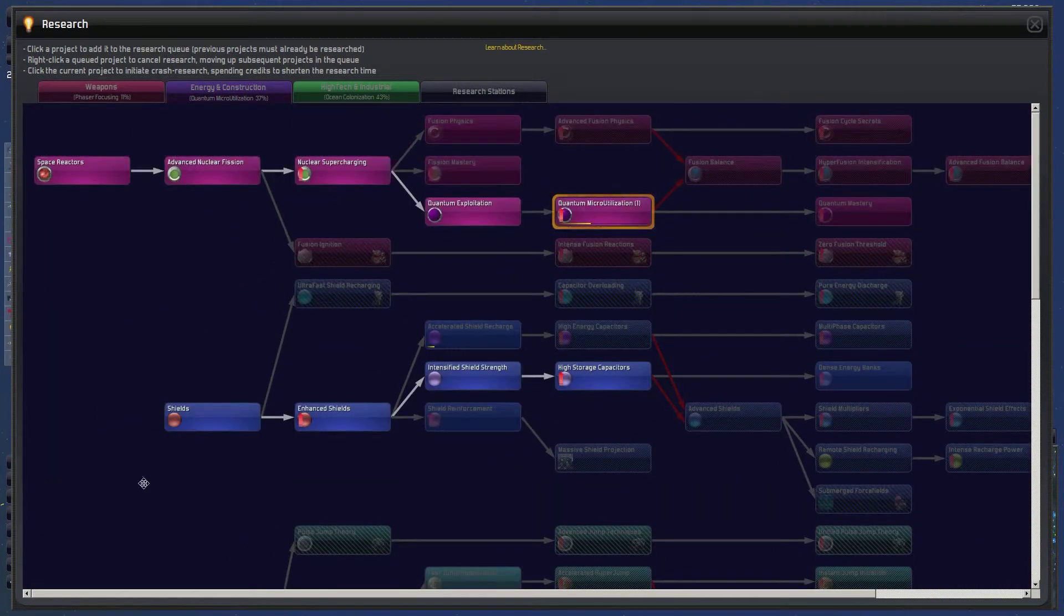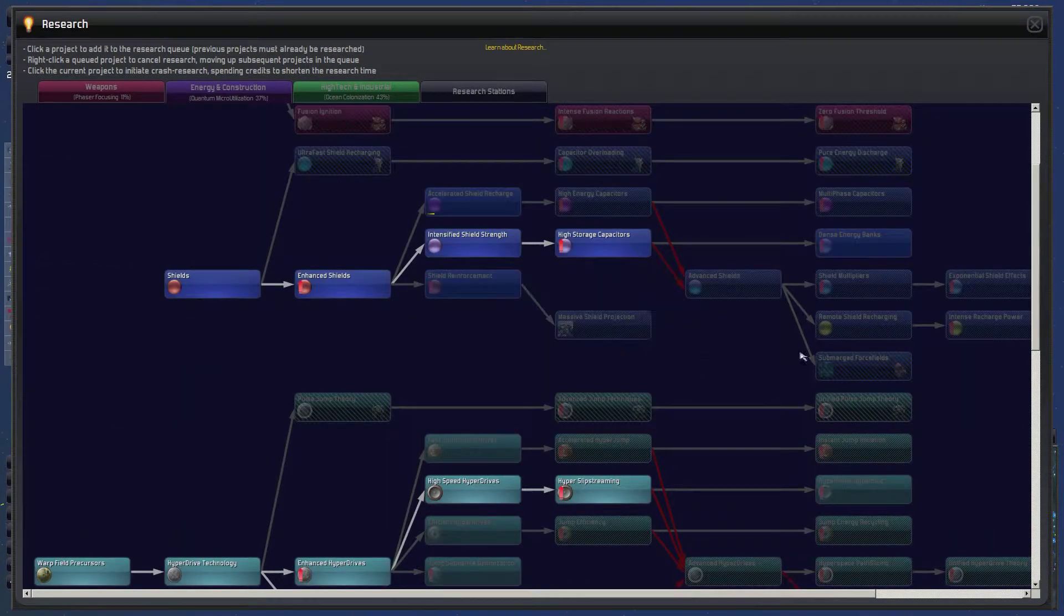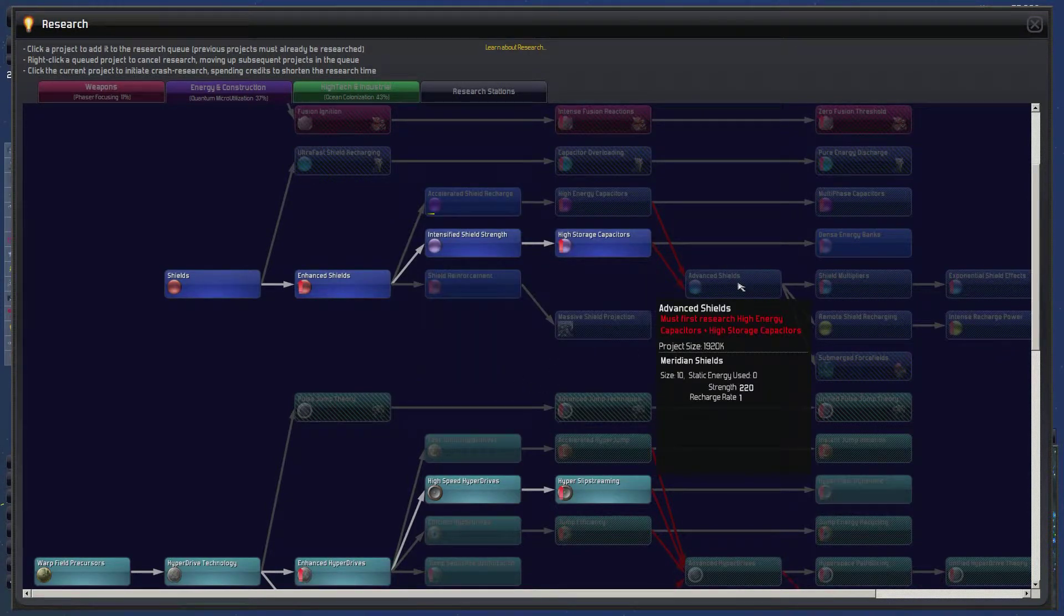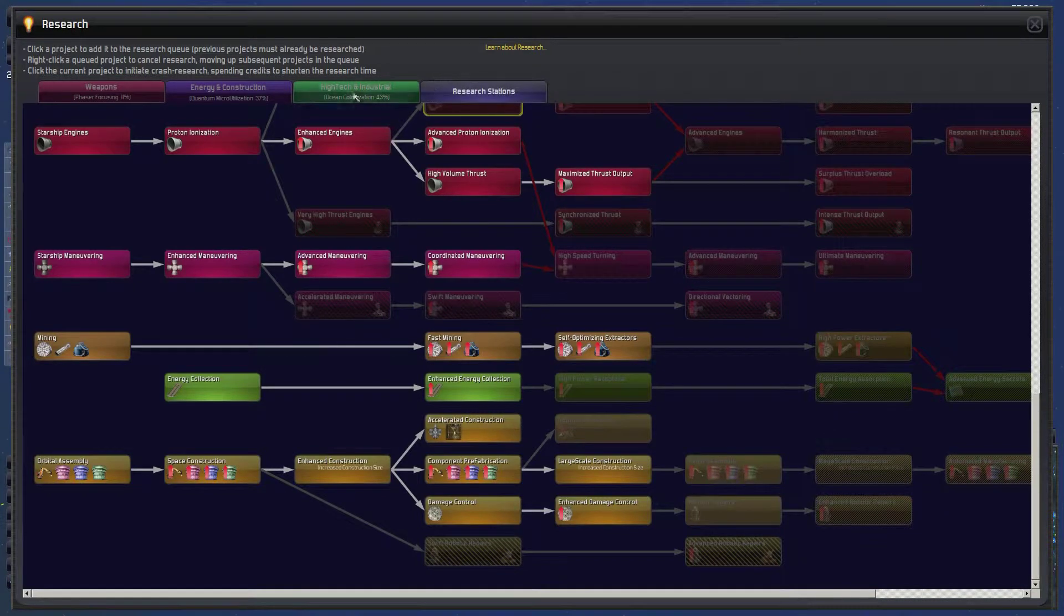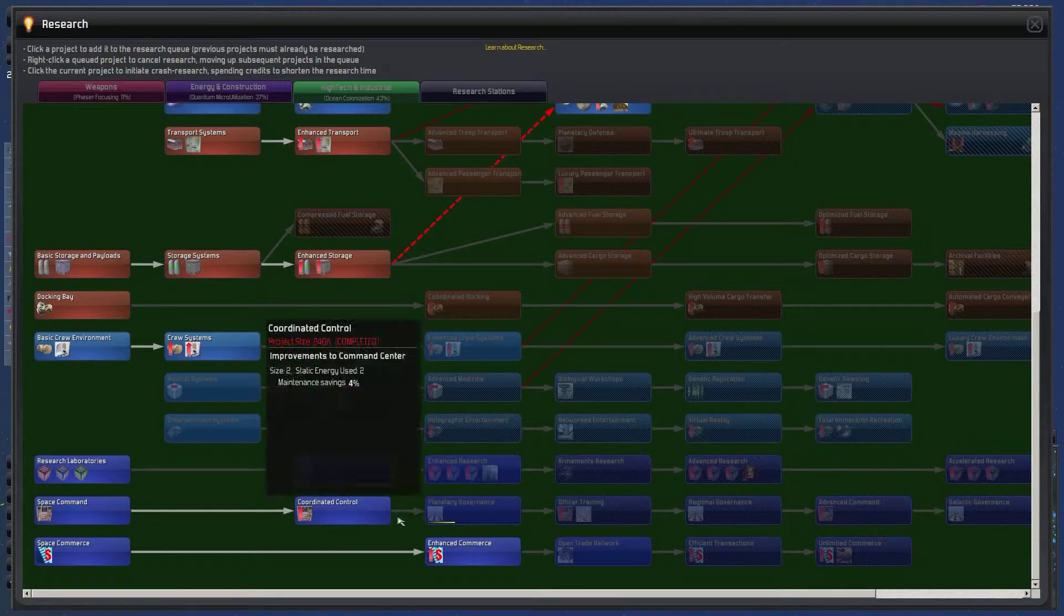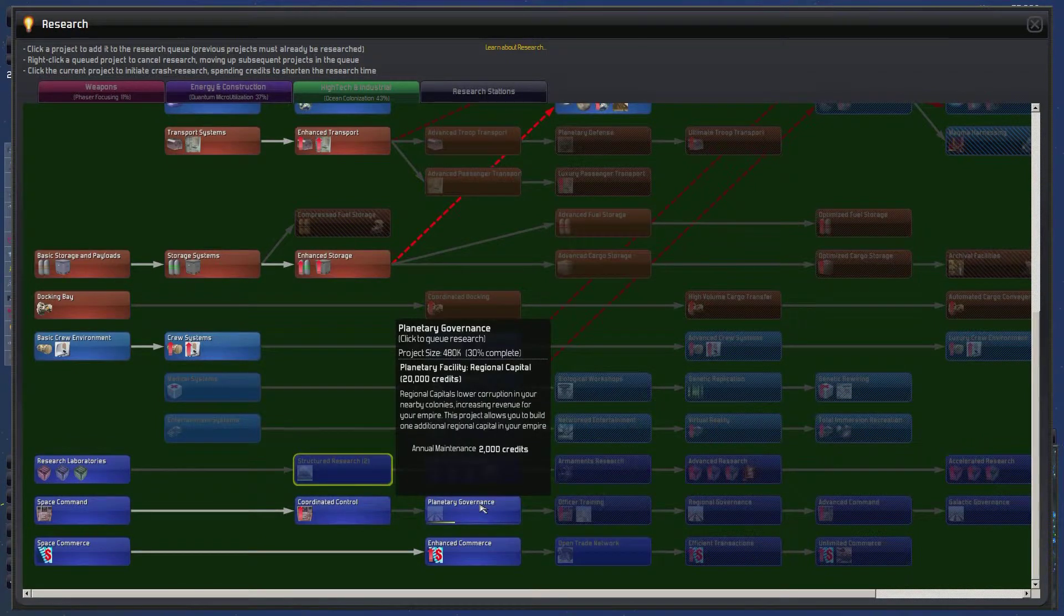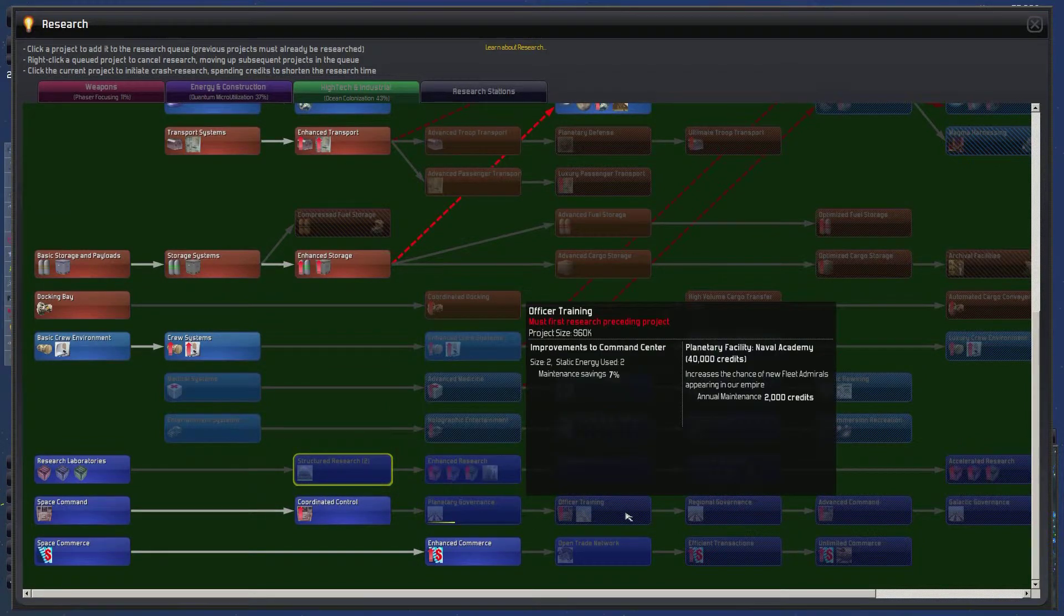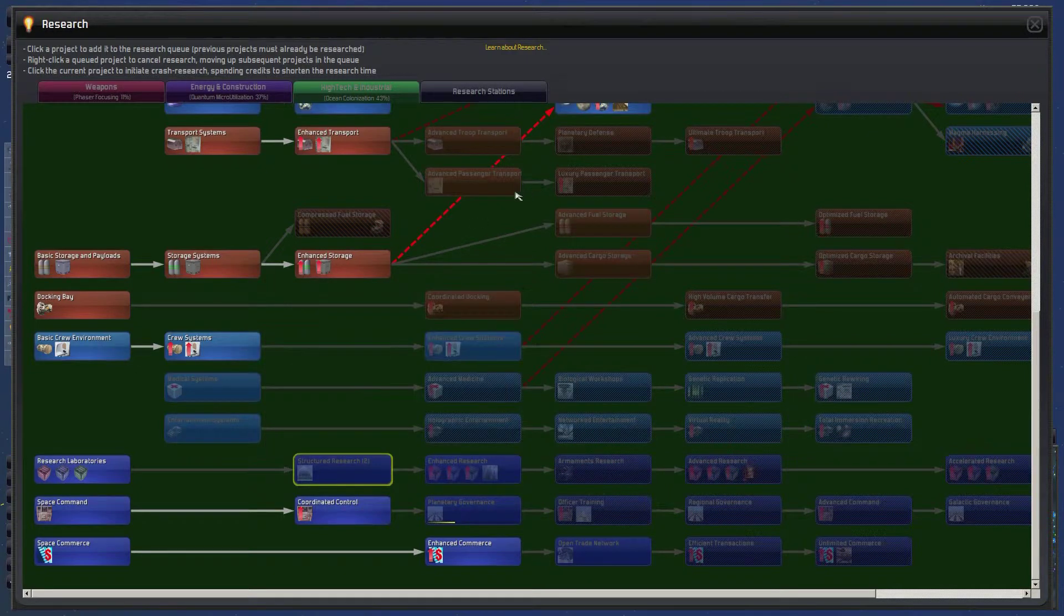Bombard weapons might be good to get. But we'll leave... We'll start with the phaser focusing, which might steal. Quantum microutilization is a good tech. We could see if we can get accelerated shield recharge so that we can move towards advanced shields on our enemies. Otherwise, I think we're doing pretty good along this front. What else do we got here? Possibly trying to steal any of these things would be good. Planetary governance. Regional capitals or corruption in nearby colonies might have to do that. Officer training.